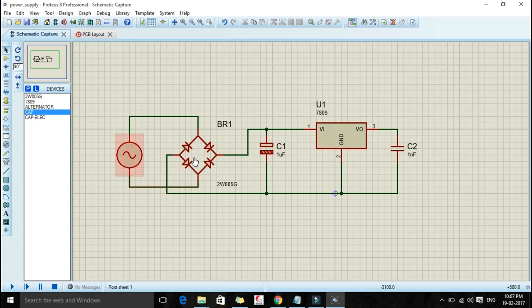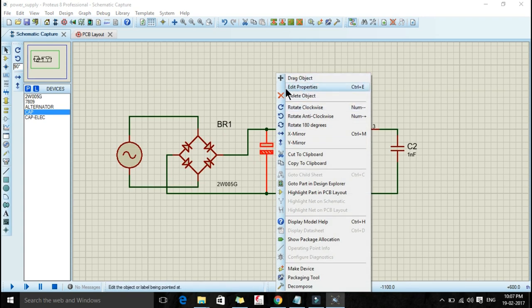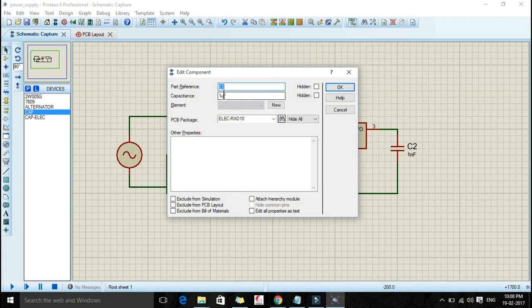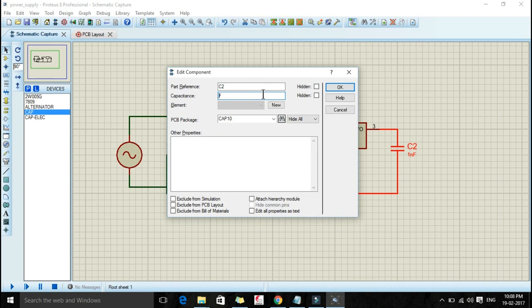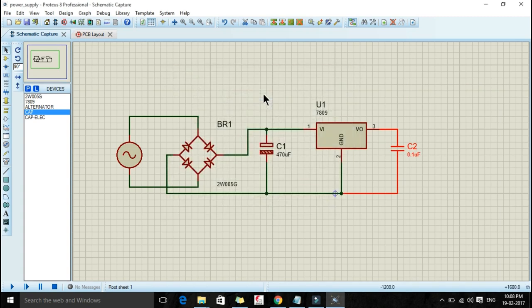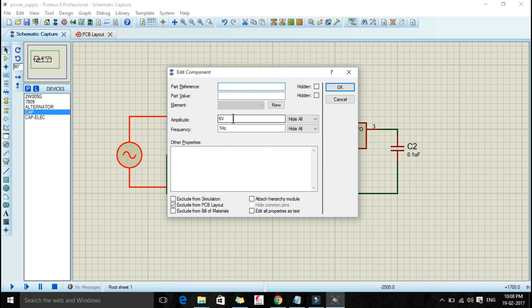Now we will change the properties. You can change the properties of any component by selecting it and then doing a right click, and then you can edit the properties. Here we are changing the properties of our first electrolytic capacitor — we want 470 microfarad. Then we need a 0.01 microfarad capacitor to remove noises. And then we will change the properties of our alternator: as I told you, I am using a 12 volt transformer, so I am assuming that this alternator will give me 12 volts, and the frequency will be 50 Hz. Then press OK.